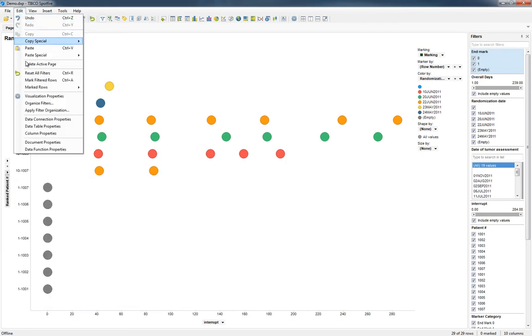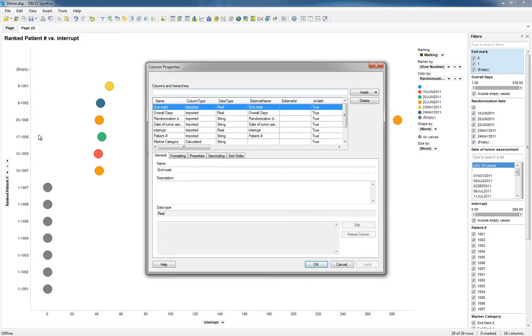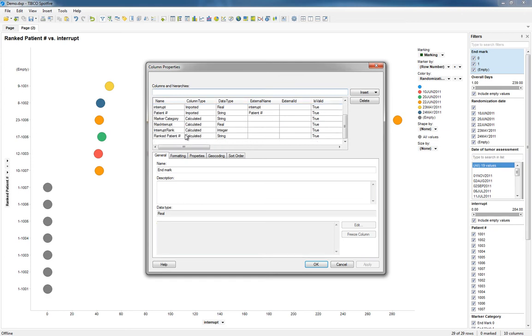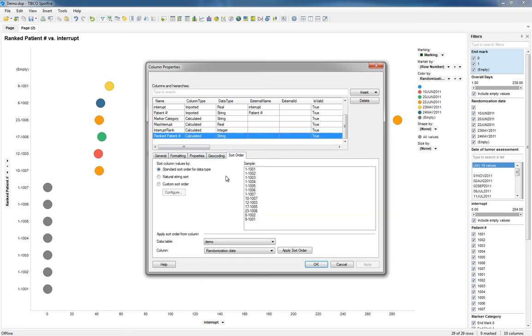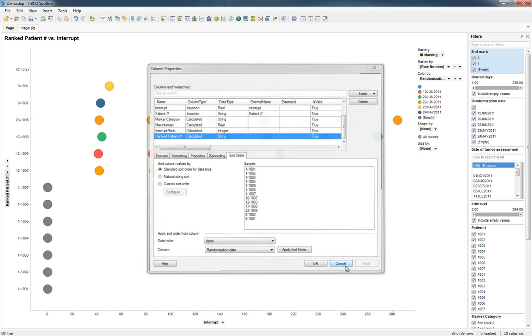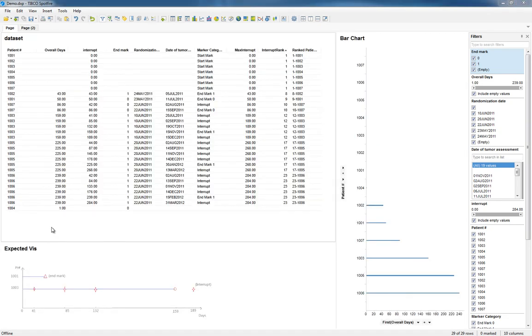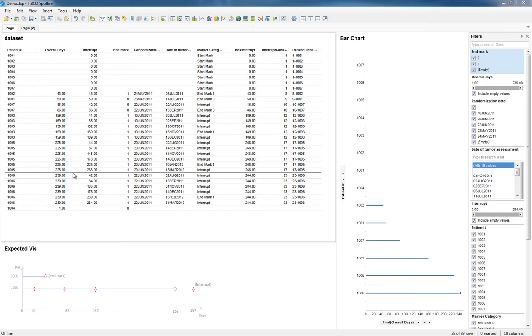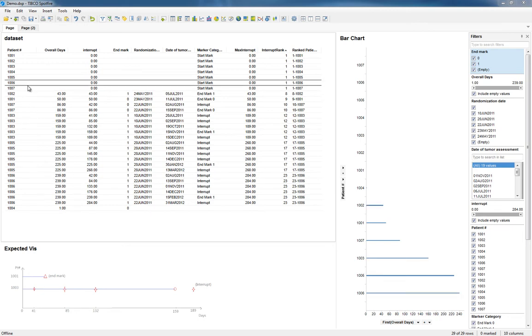And then I'm going to go to Edit, and let's go to Column Properties, Ranked Patient Number, Sort Order. I got something wrong.